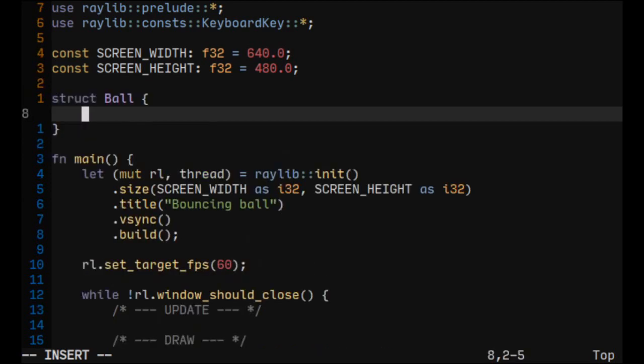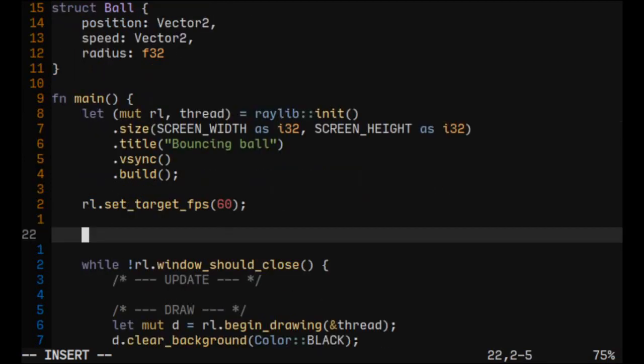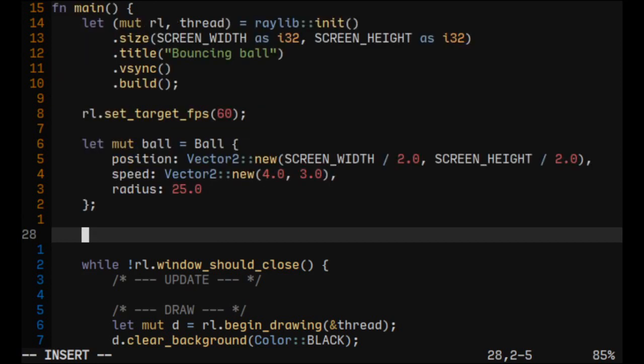We'll need position, speed and radius. Now let's create an instance of this struct. We'll also need pause and frame count variables.